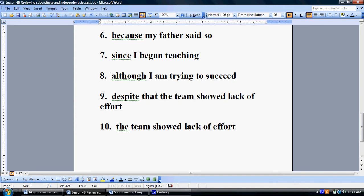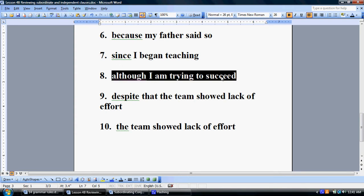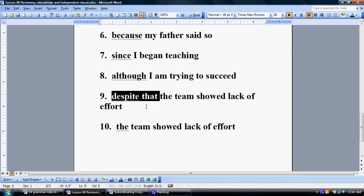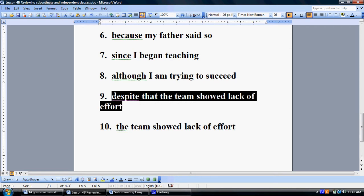Reviewing the last three: we have the clause 'I am trying to succeed,' but at the very beginning is the subordinating conjunction 'although' — a compare-contrast, logic-based subordinating conjunction. Because this clause begins with it, it cannot stand on its own as a sentence; therefore it is a subordinate clause. Number nine is also a subordinate clause; it starts with the subordinating conjunction phrase 'despite that,' which by itself serves the same function as a subordinating conjunction, making it unable to stand on its own.